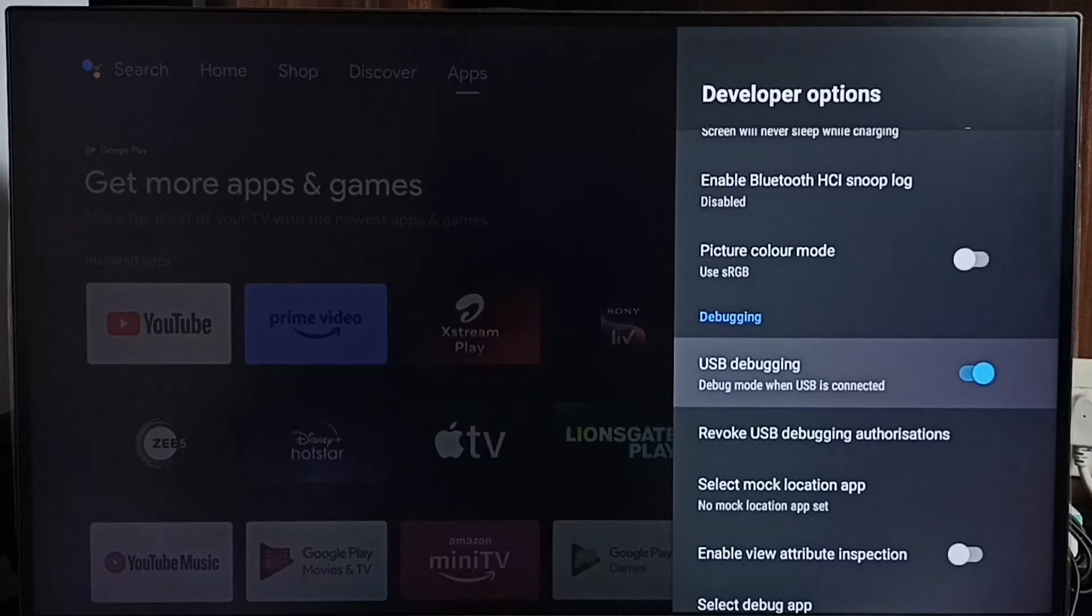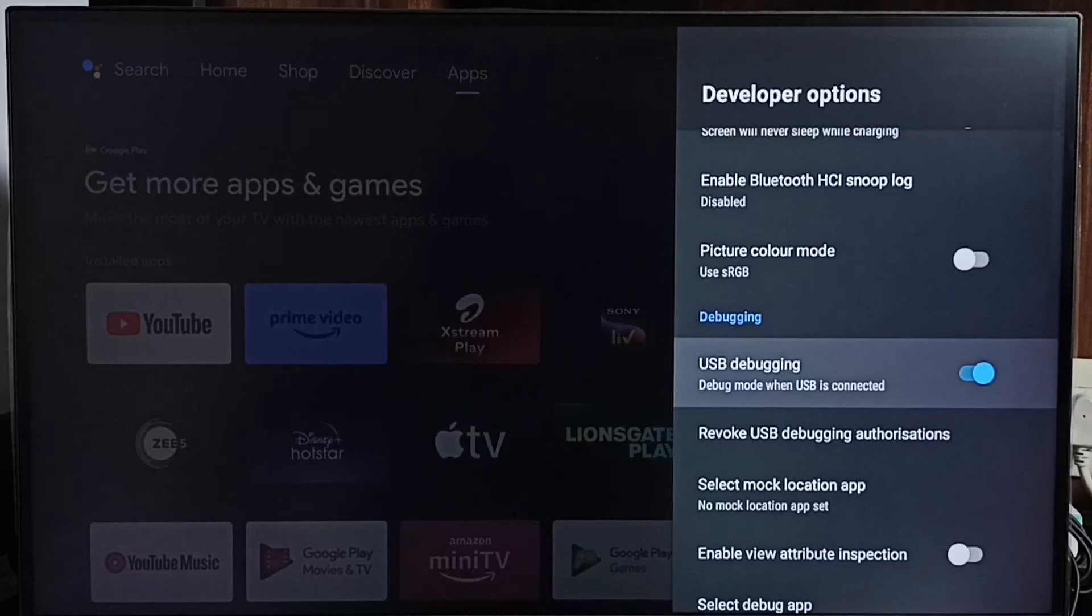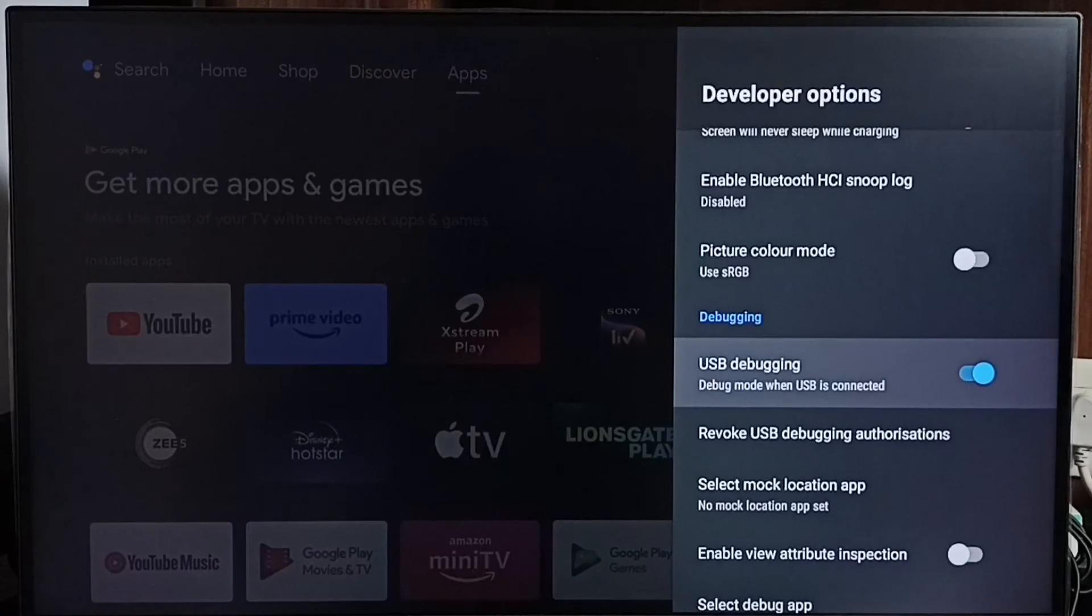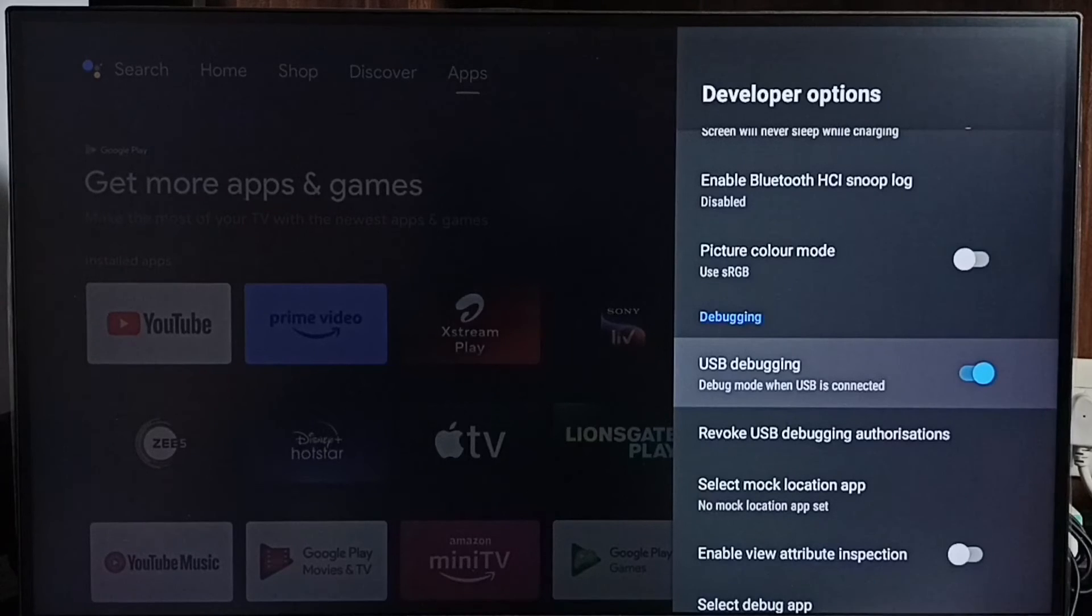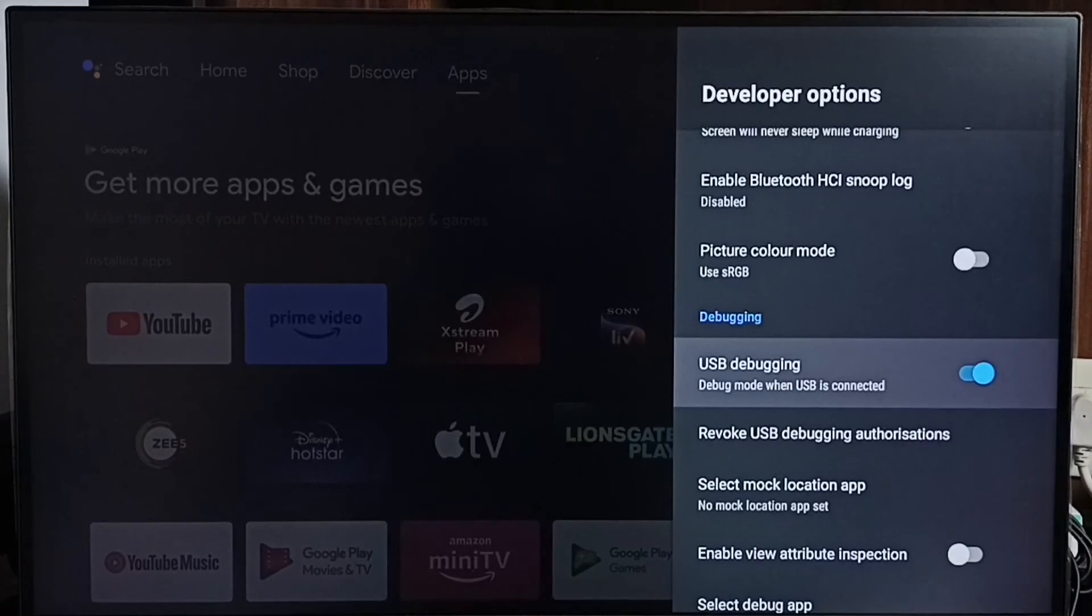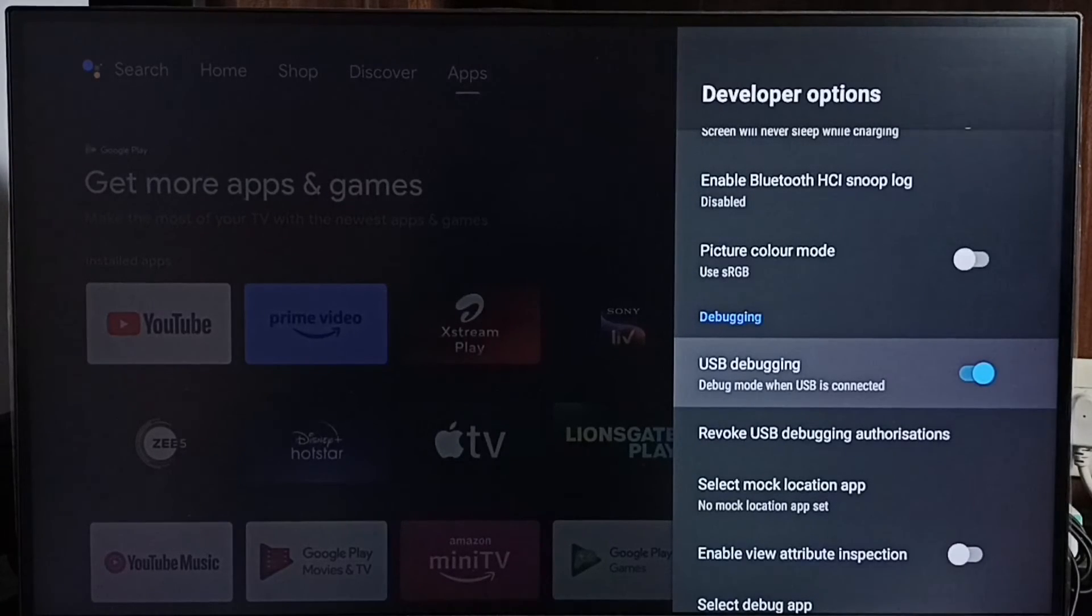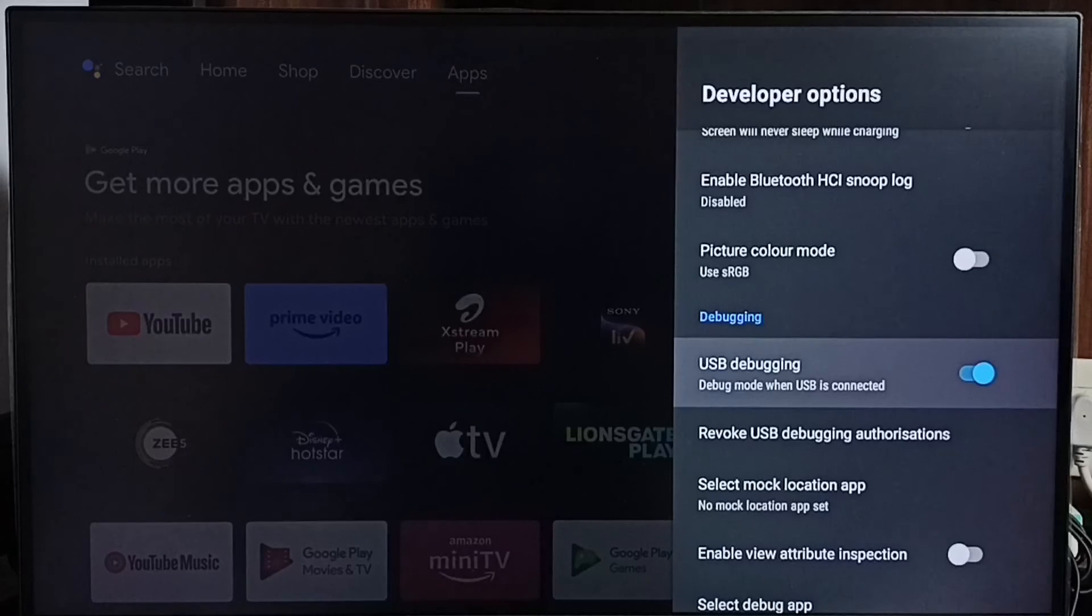Then in mobile phone we can install ADB shell app. We can also use laptop. In laptop also we can install ADB shell app. Then we have to connect laptop or mobile phone to TV. We have two options. We can use USB cable, or we can connect using IP address and Wi-Fi.